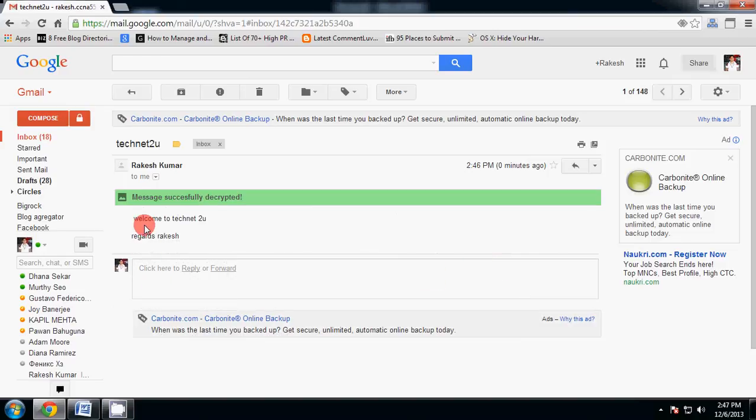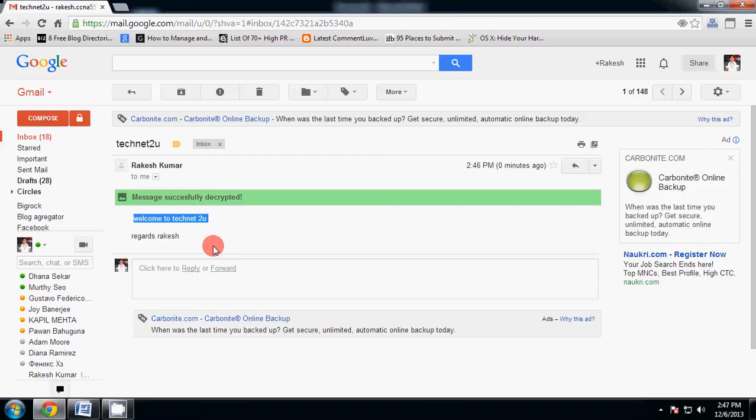Now to decrypt this email, click here decrypt messages password. Now type password. Now you see your email has been decrypted.